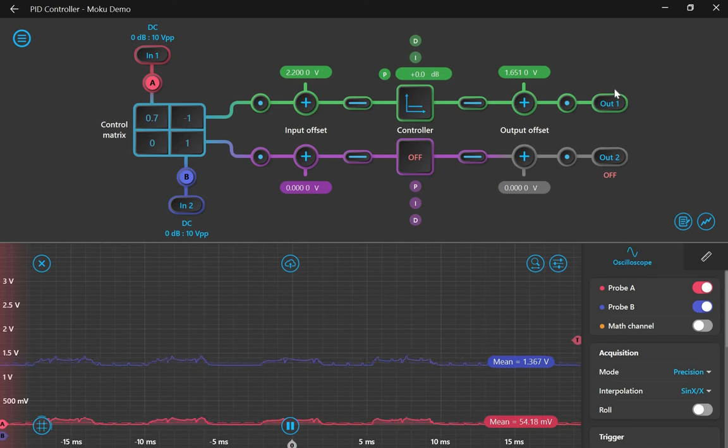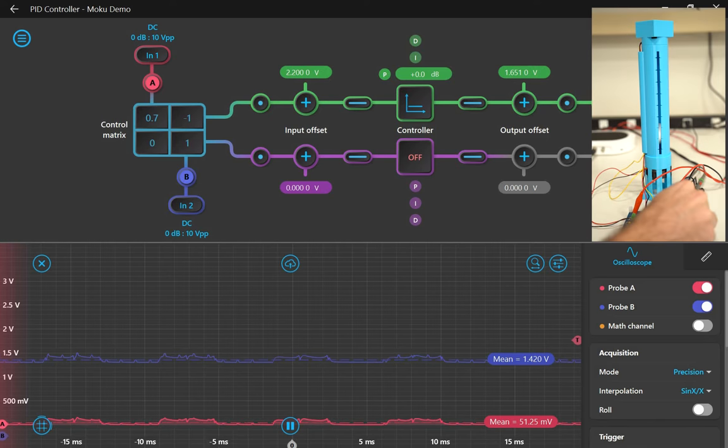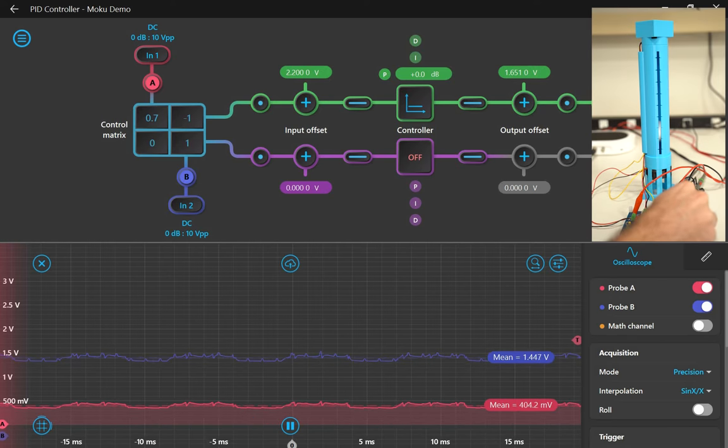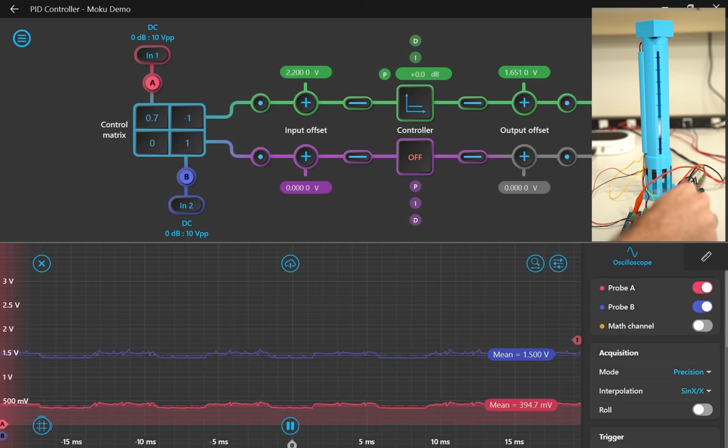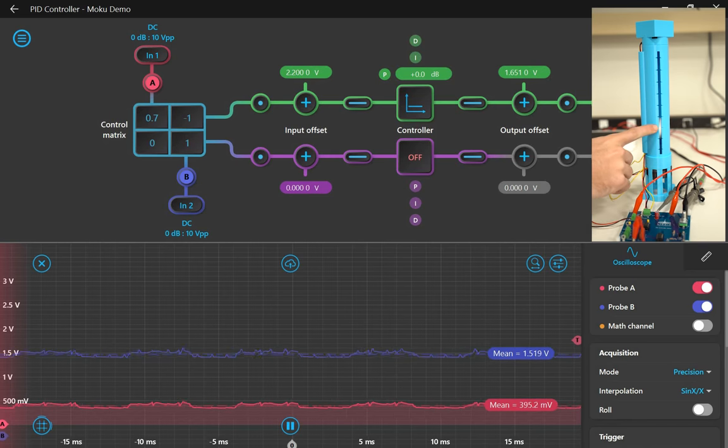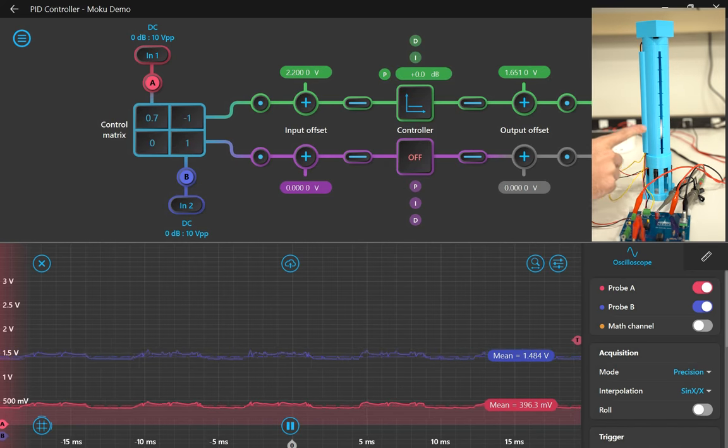Now let's get to the fun part, the real-time interactive tuning. First, I want to enable the proportional gain to 0 dB and change the setpoint to whatever I want my initial ball height to be. Here it is 40 millimeters.